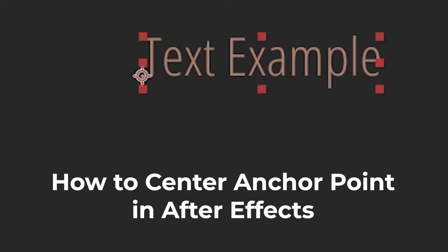Hey everyone, and welcome back to FilterGrade. Anchor points are an important part of Adobe After Effects, especially when you start layering more and more effects and assets on top of each other.